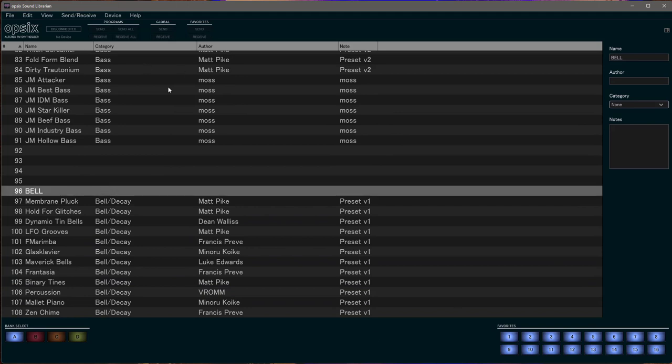I hope you like that tip. If you also have tips for the OP6, let me know down in the comments, and until next time — make some funky music!